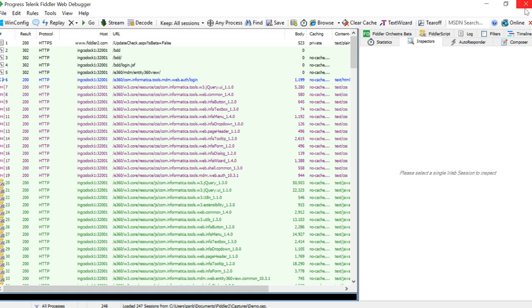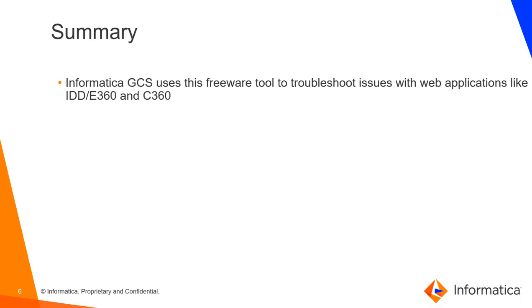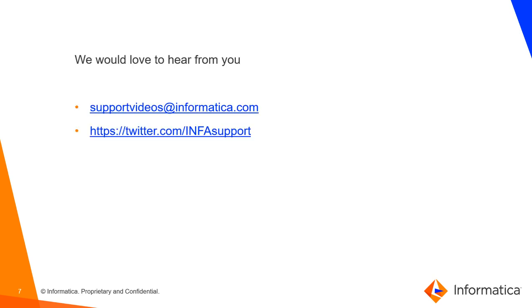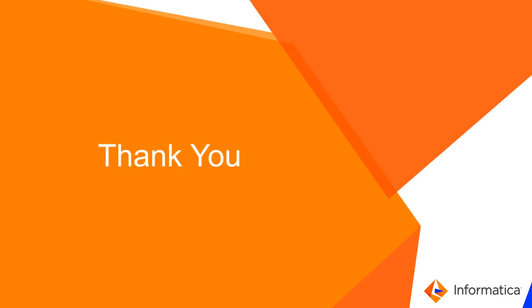Let's go to the quick summary. Informatica GCS uses this freeware to troubleshoot issues with web applications like IDD or Entity 360 application. And even in the case of Customer 360, you can do this activity. In case you have any comments or queries, please do reach out through below hand links. Appreciate your patience and time over the session. Thanks and have a great day.